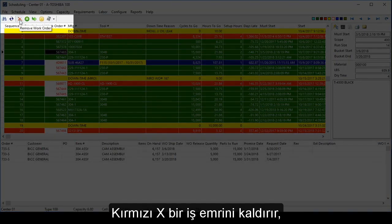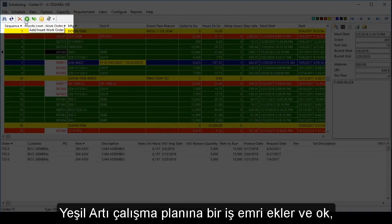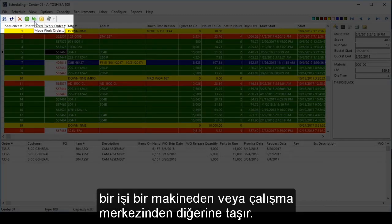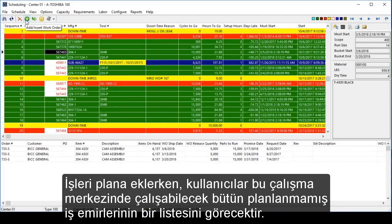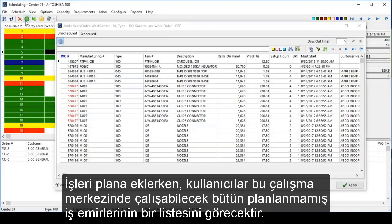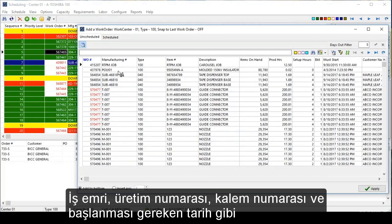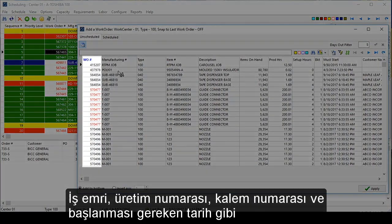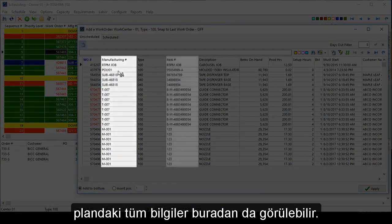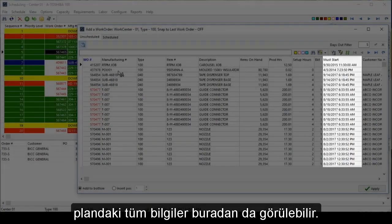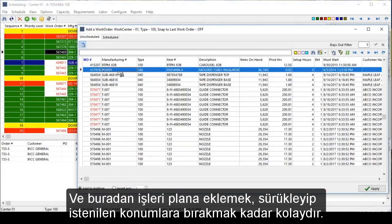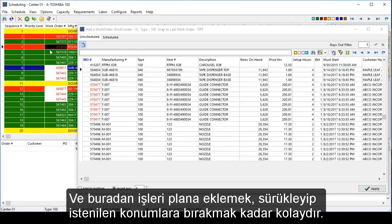There is a red X to remove a work order, a green plus to add a work order to the schedule, and an arrow to move a job from one machine or work center to the next. When adding jobs to the schedule, users will see a list of all the unscheduled work orders that can be run on this particular work center, with the same information such as work order, manufacturing number, item number, and must start date. Adding jobs to the schedule is as easy as dragging and dropping into the desired positions.